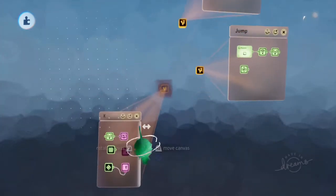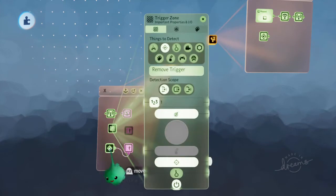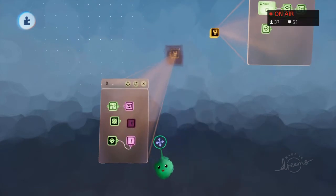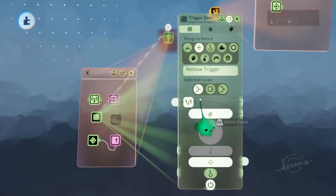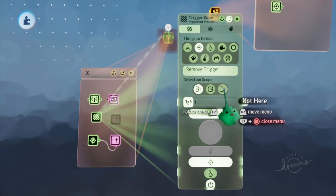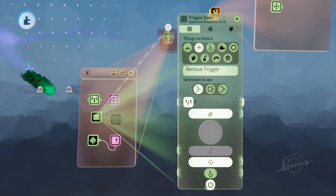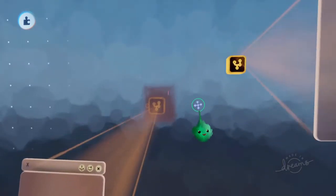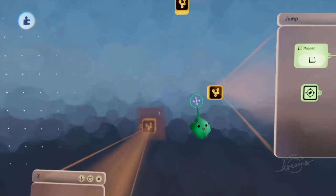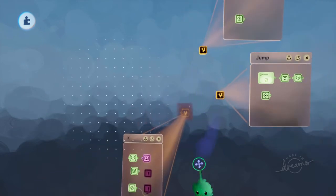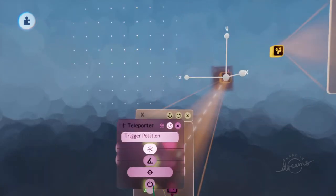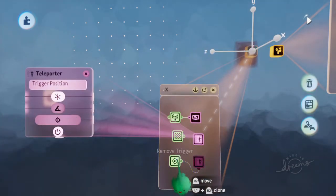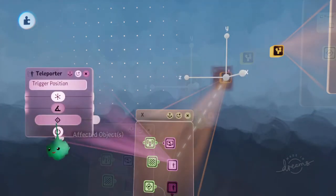But now we've got the problem that this trigger zone will actually find its own tag and tell itself to move out of the way. So we want it to only look for tags that aren't in the same group. That's why we grouped it up. So that it will only tell other button triggers to move out of the way. If we just turn that on, that moves as normal. And that trigger zone doesn't find that tag. So that's fine.